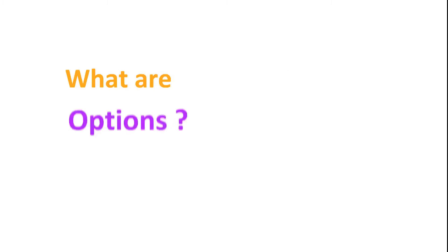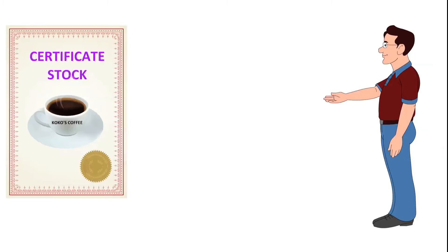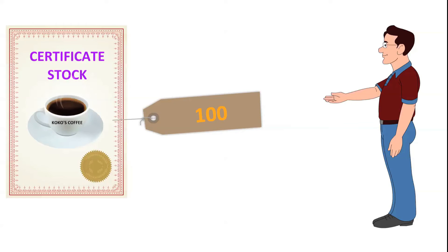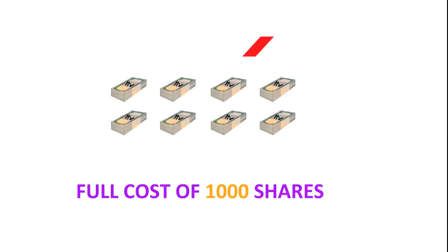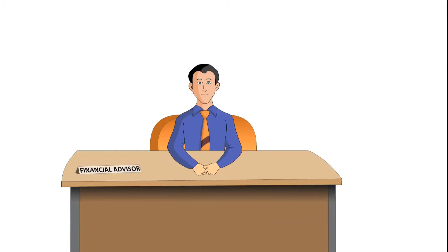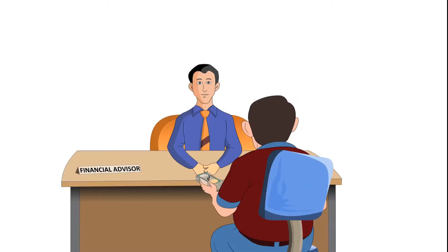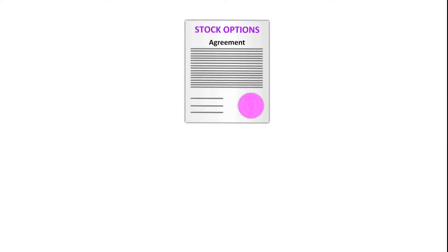What are options? Mudra Pandit believes that the price of stocks of Cocoa's Coffee will increase from rupees 100 to rupees 200, and he is interested in buying 1000 shares. He however does not want to commit the full cost of 1000 shares. Mudra's financial advisor suggests that Mudra look at buying stock options for Cocoa's Coffee.